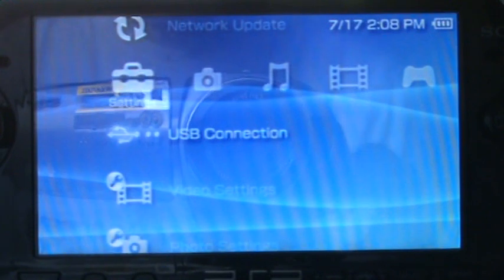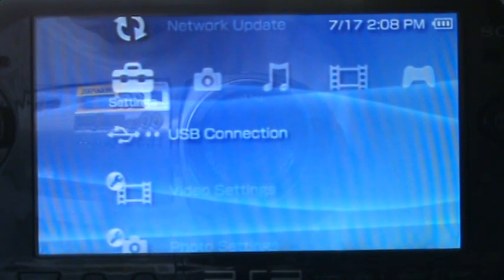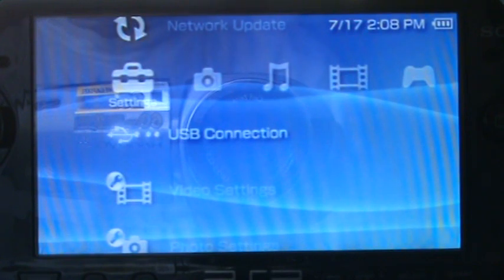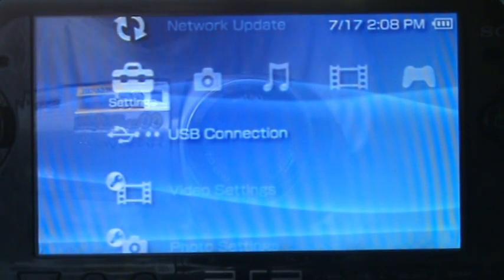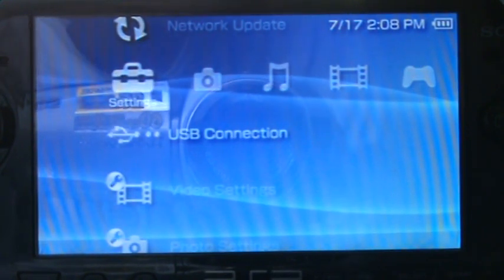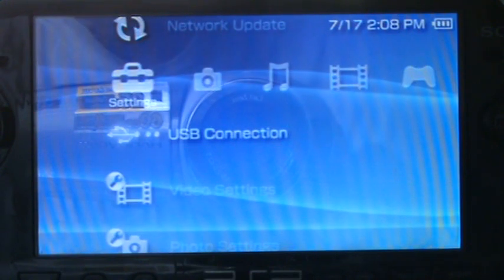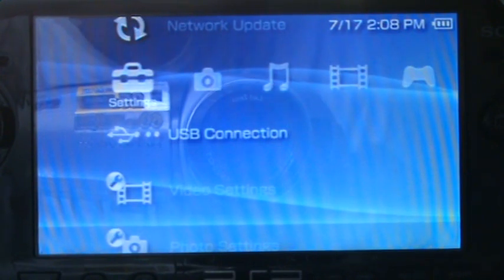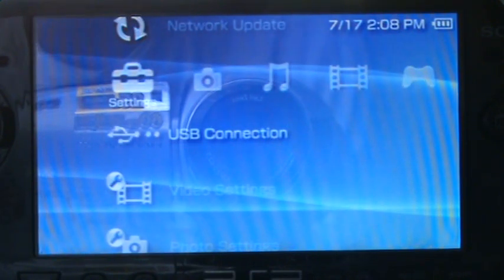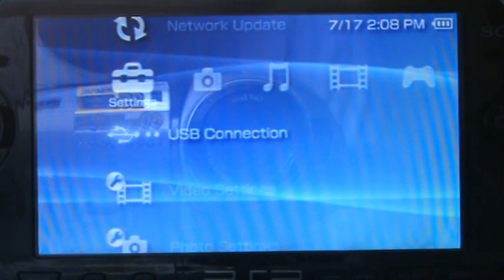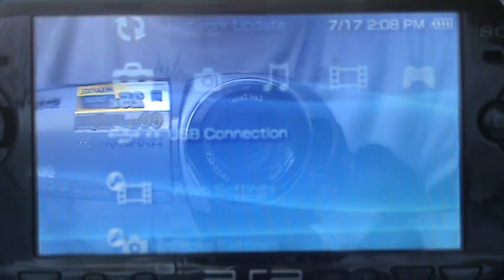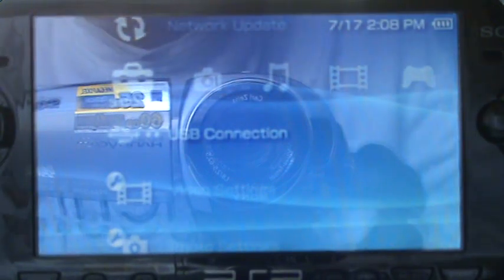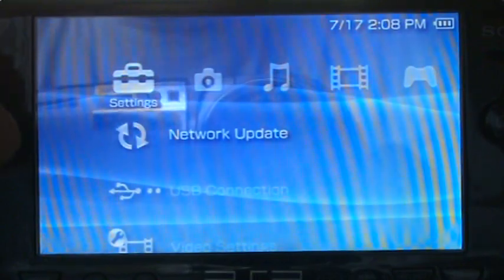After you put your eBoot into the root of your memory stick, the eBoot must match what firmware you have. So for example, if you have 3.90 M33, you're going to put a 3.90 eBoot and it must be named in all capital letters EBOOT.PBP, and it must all be in capitals.